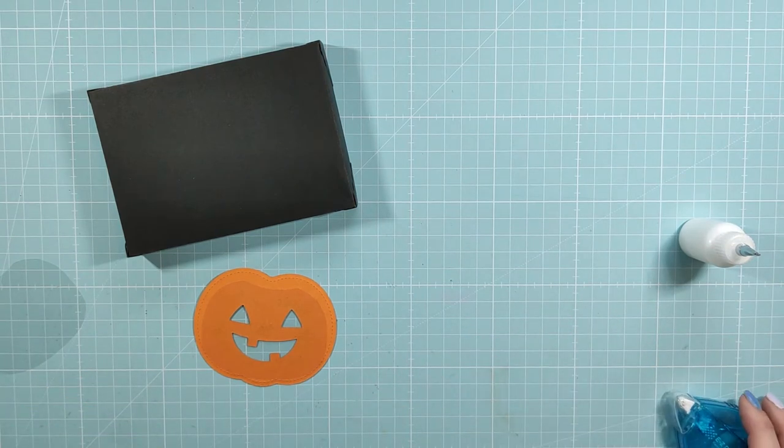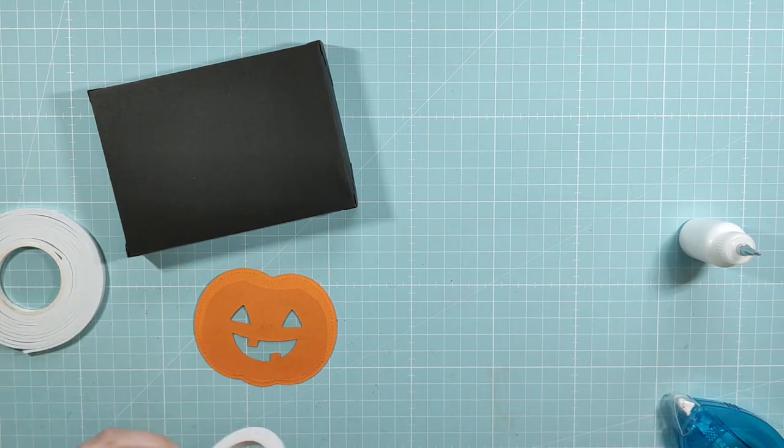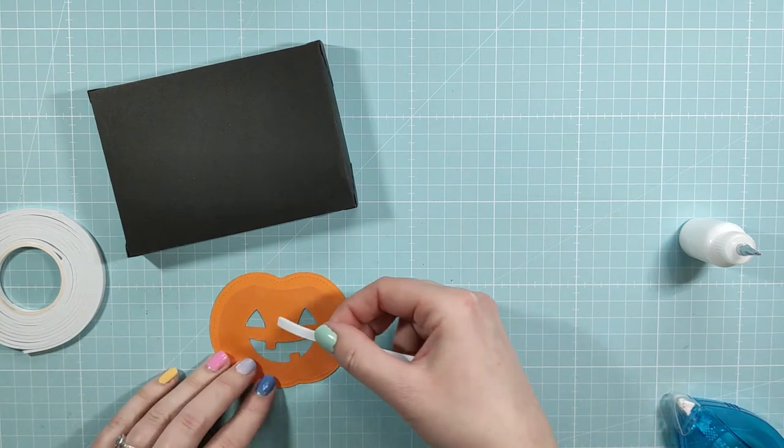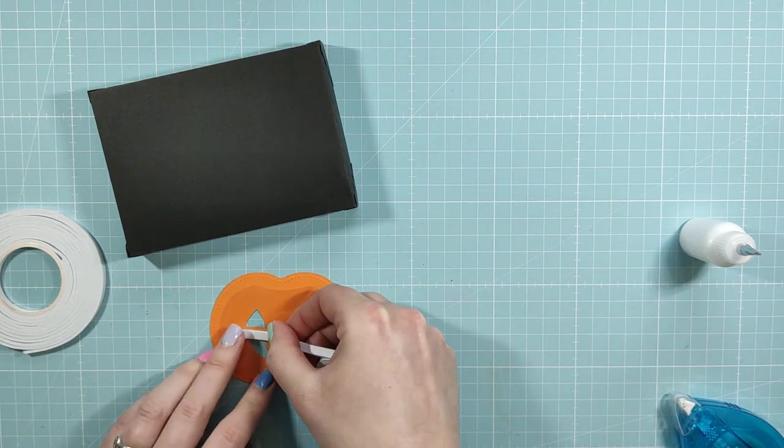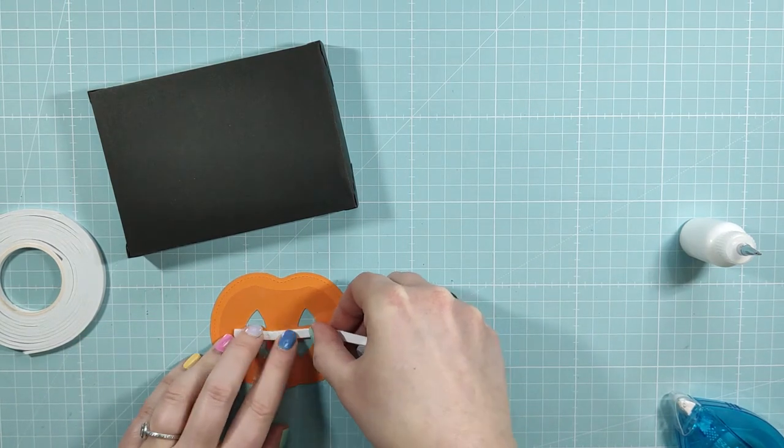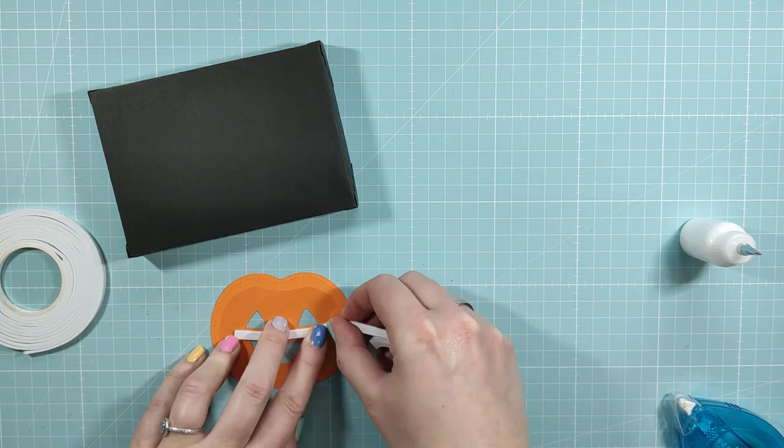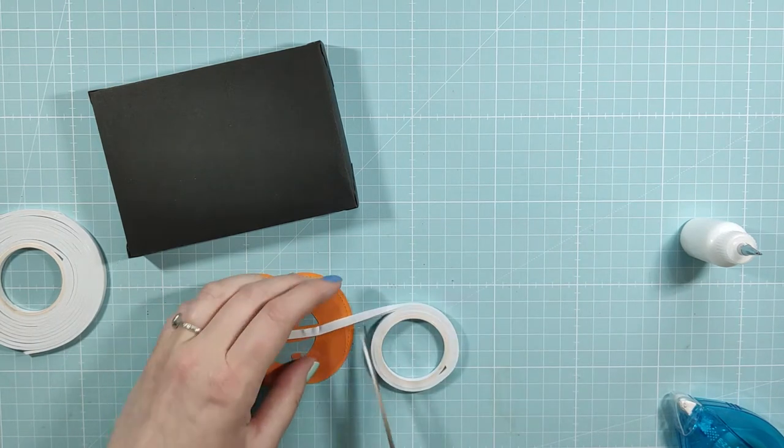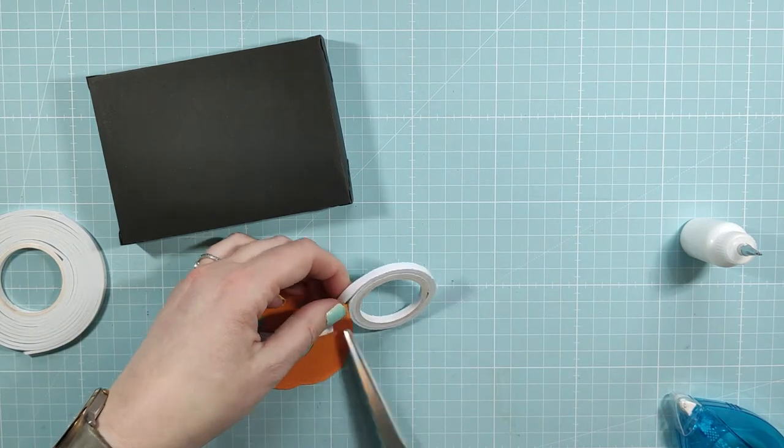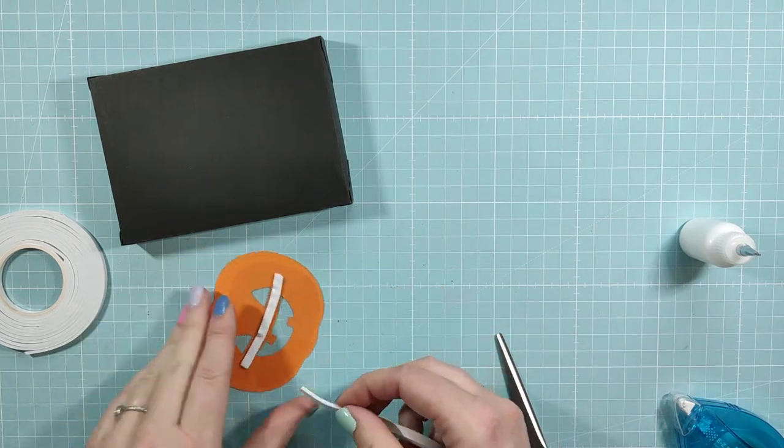I'm gonna get my foam tape and I start by putting the foam tape in the middle of the pumpkin's face. That's the easiest way because it's almost a straight line. And I'm using scissors to cut just exactly the length that I need for this.